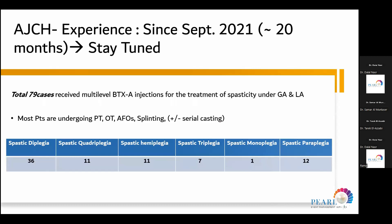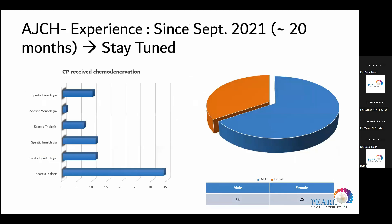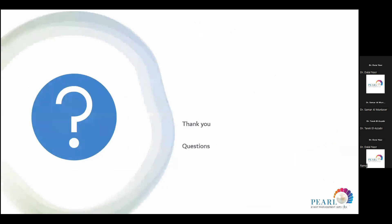Here at Al Jalila, since September 2021 we have had around 80 cases who received multi-level chemodenervation injections to treat spasticity under general or local anesthesia, most on regular physiotherapy and splinting. Post-injection, we perform serial casting. The majority of our patients have spastic diplegia and prematurity, with the rest being quadriplegic cerebral palsy cases. We are looking to publish our data soon with clinical effectiveness and recommendations — please stay tuned. Thank you very much to the organizing committee for the invitation. If you have any questions, please let me know.